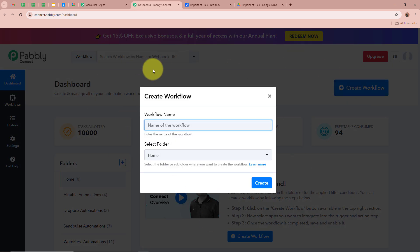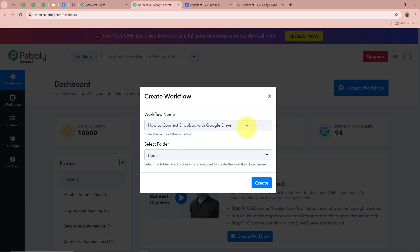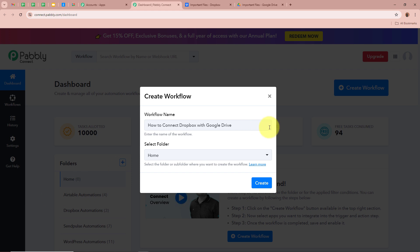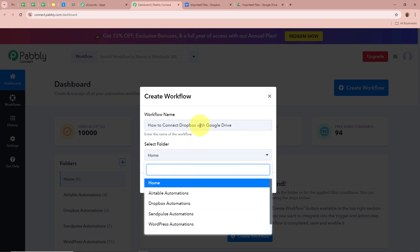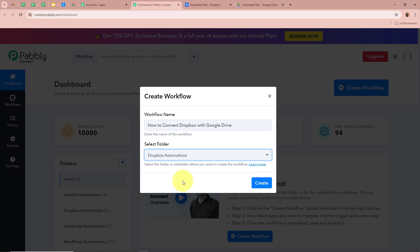A new dialog box will appear asking for a workflow name. I'm going to name my workflow 'How to connect Dropbox with Google Drive.' You can give a name according to your requirement. It also asks us to select a folder. I've created multiple folders in my Pably Connect account, and I'm going to select Dropbox Automations as the folder to save this workflow in.